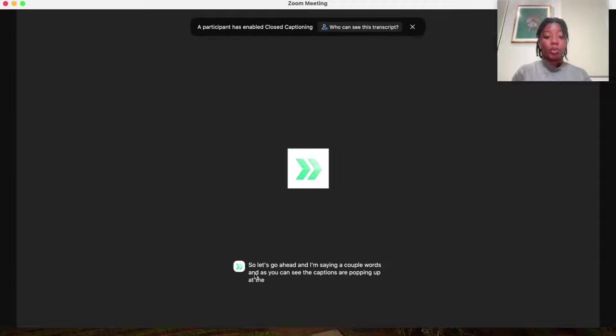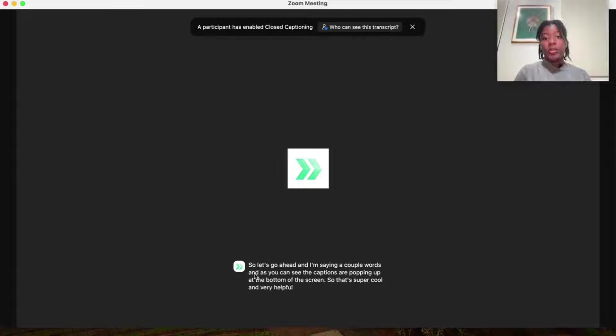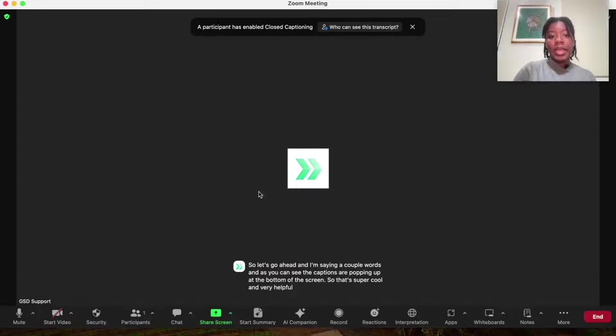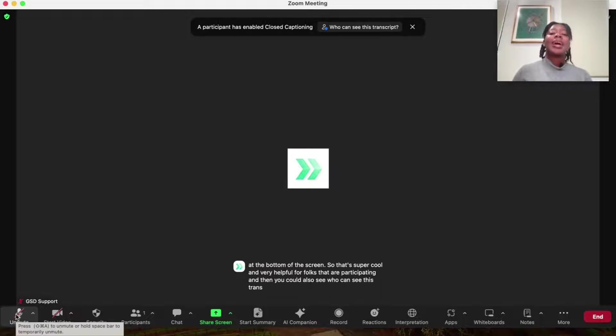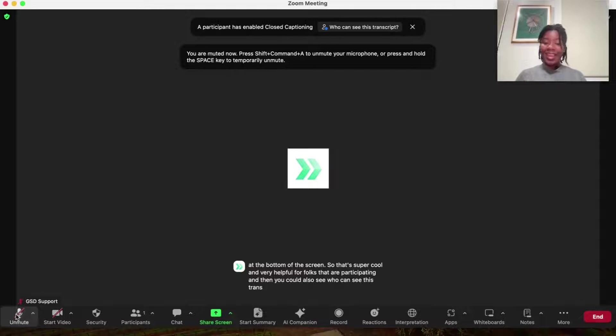So that's super cool and very helpful for folks that are participating and then you can also see who can see this transcript. So that is how you activate captioning inside of Zoom.